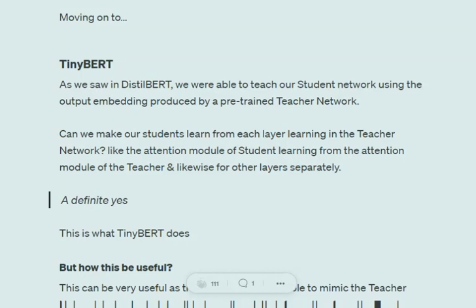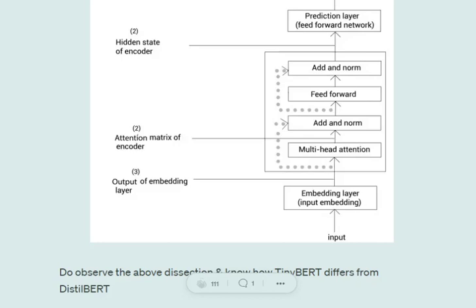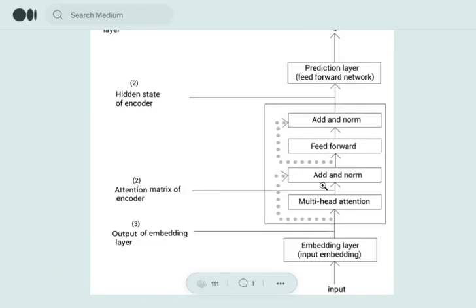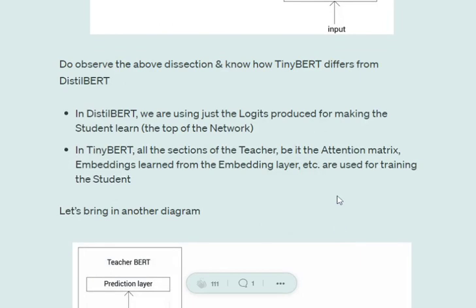In TinyBERT, there will be certain differences. The idea is that the model should be able to learn the linguistics as well as BERT is able to, so that it can be fine-tuned for any sort of challenge. The performance of DistilBERT might get compromised because it is only trained on the final output of the teacher BERT. In TinyBERT, we would be using different sections of BERT: the embedding layer, the encoder section with a stack of four layers — multi-head attention, add-norm, feed-forward, add-norm — and the prediction layer.